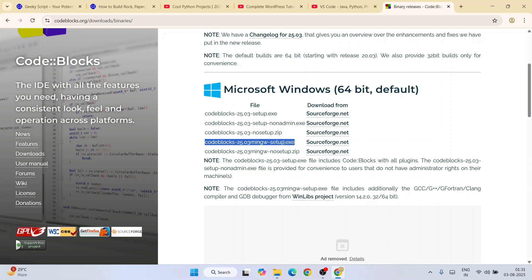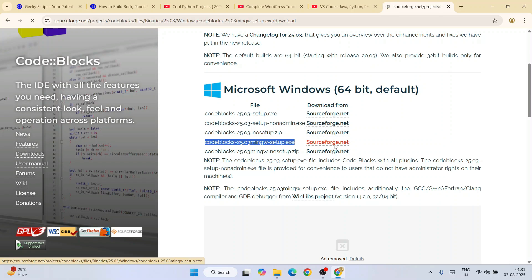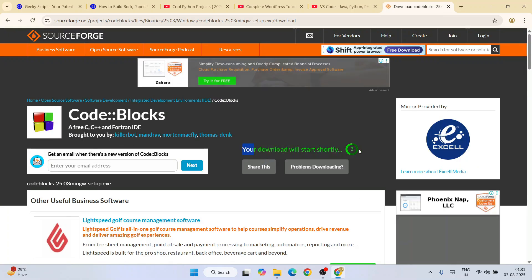It is very important to download Code Blocks which also has MinGW compiler. I can't stress this enough, so this is very important. Do not download anything else - always download Code Blocks which has MinGW setup. Click on sourceforge.net and it's going to redirect to this page.